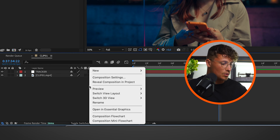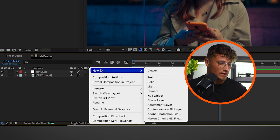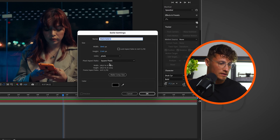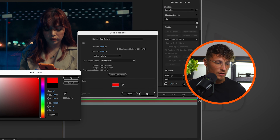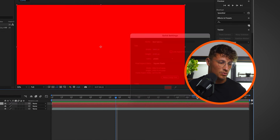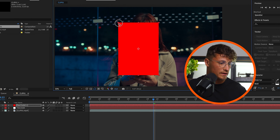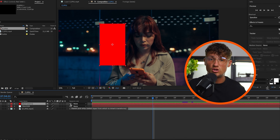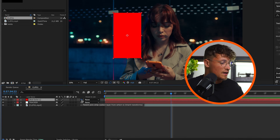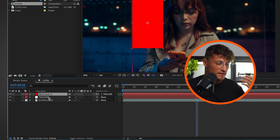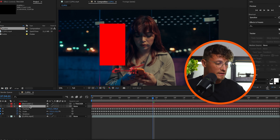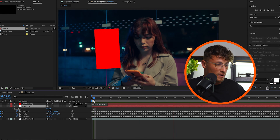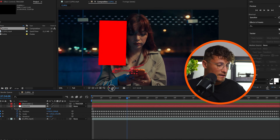To check our track, we can create a solid — go to New Solid, maybe a red one so we can see what we're doing. Quickly rescale it. All the magic happens with one click: you just need to parent the solid, a screenshot, or a screen recording to your tracker null object with all the data, and it will follow the path.